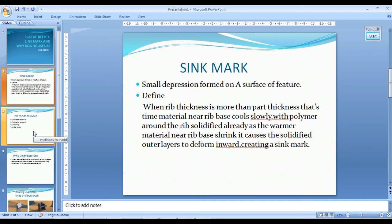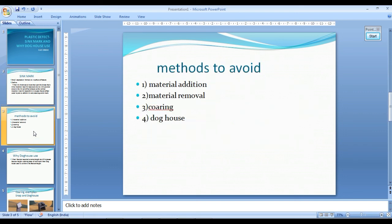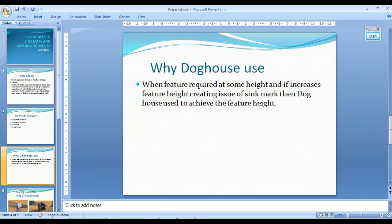How to avoid sink marks — there are 4 methods: 1) material addition, 2) material removal, 3) covering, and 4) coloring. Why are bosses used?